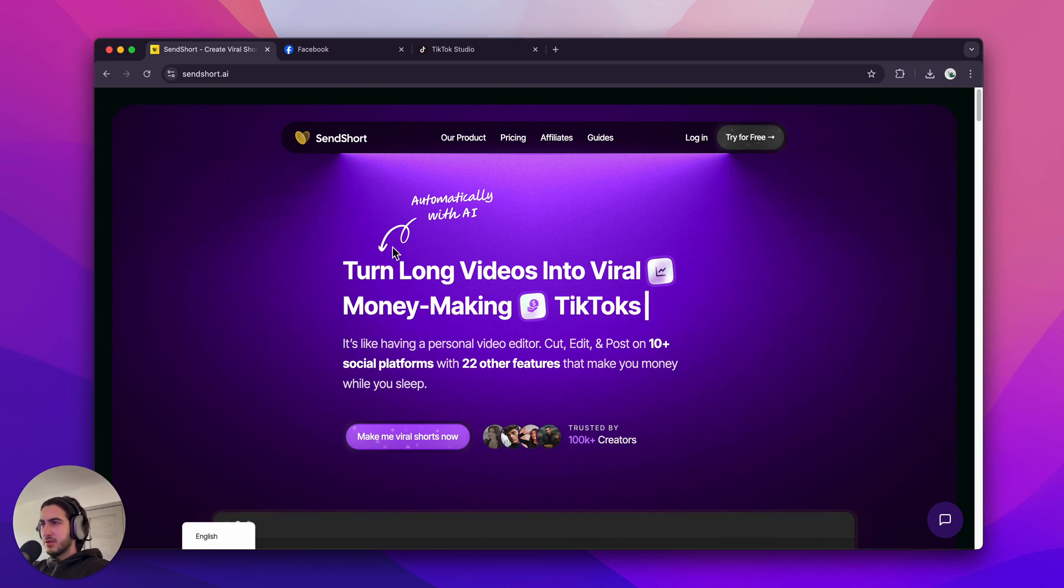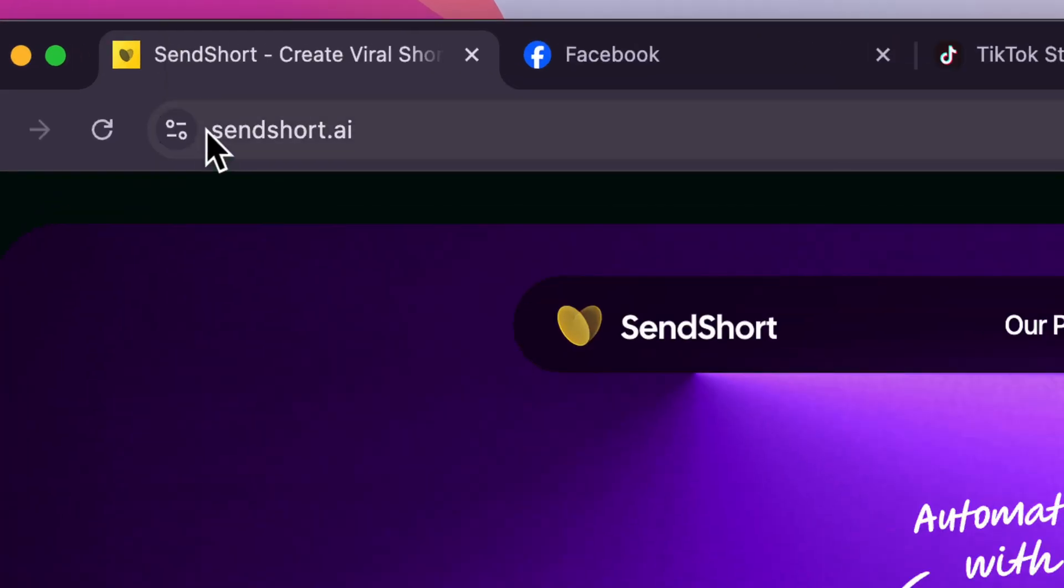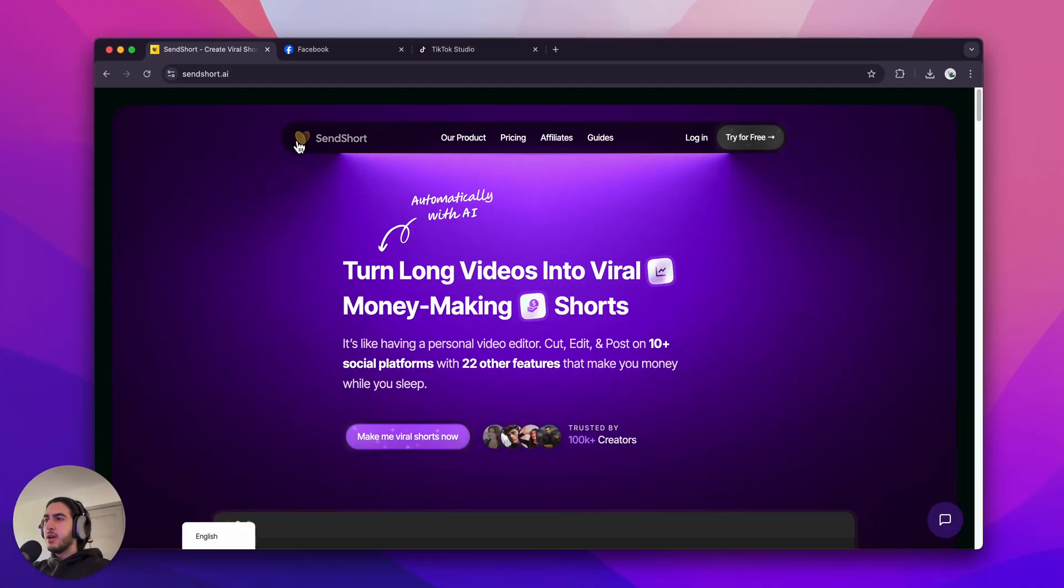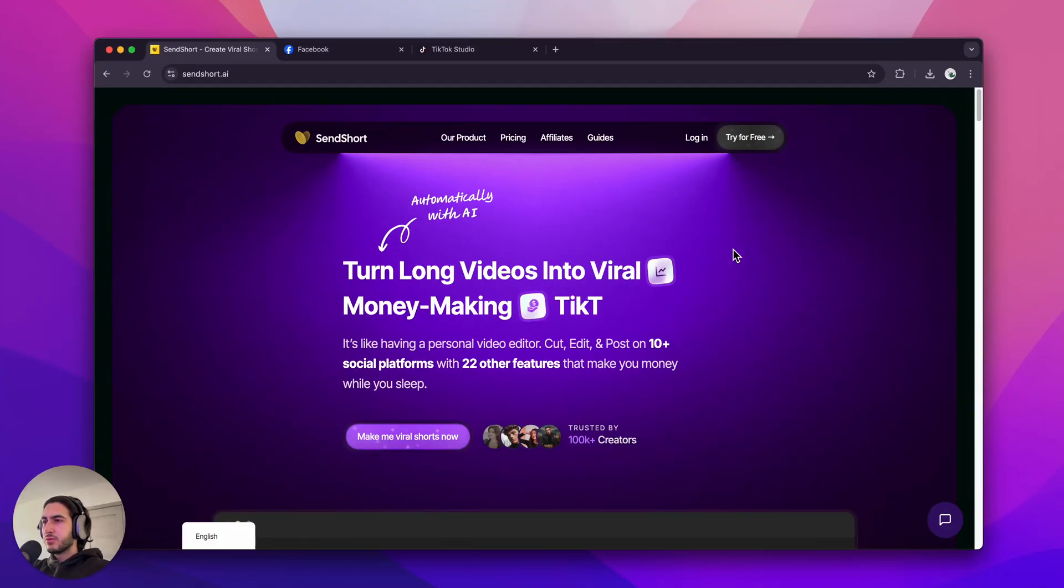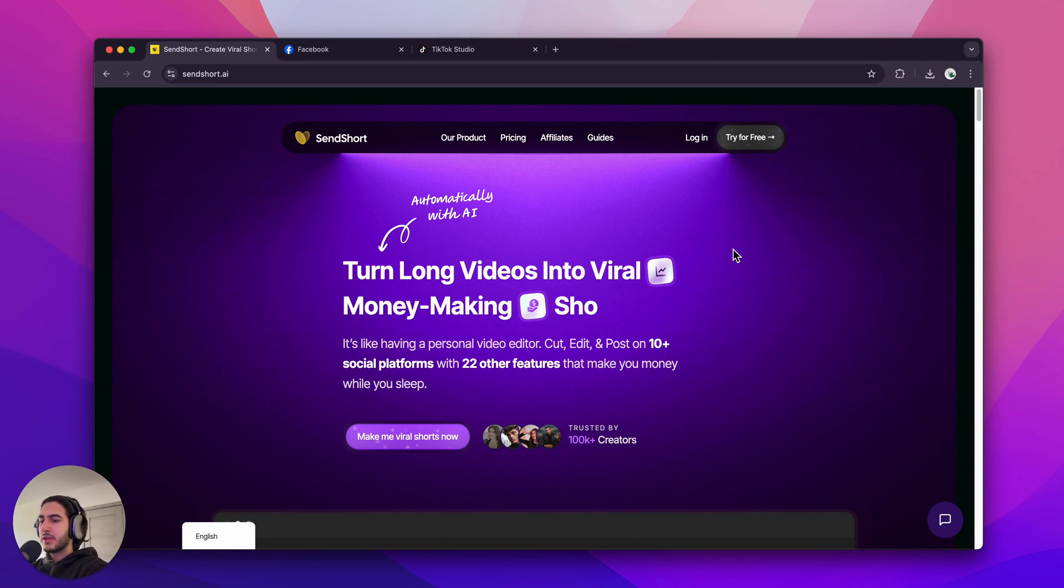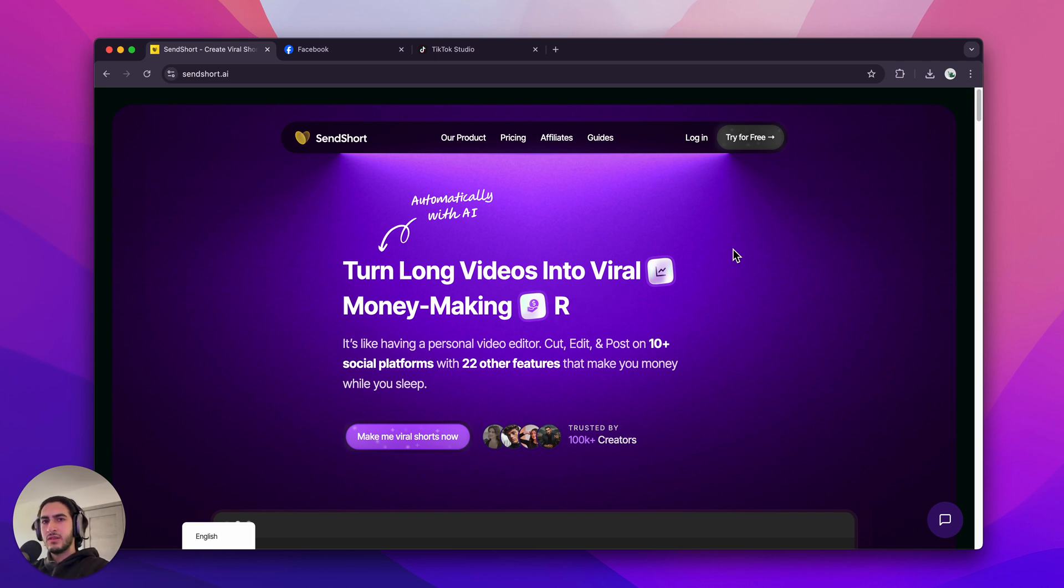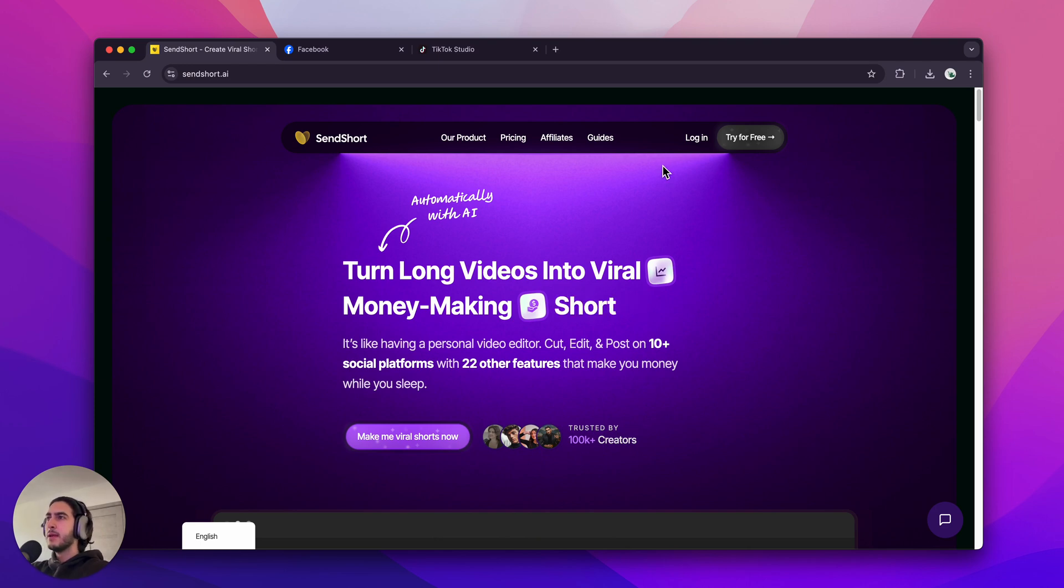For all of this, I'm going to use SendShort, which is this AI, sendshort.ai, which is making the videos for you. And the best part is that you can even schedule them so you can create a series of TikToks that you can later publish without even having to come back to the editor. So it's just a one-time process that takes about three minutes and then you're set for life. Let me show you how this works.